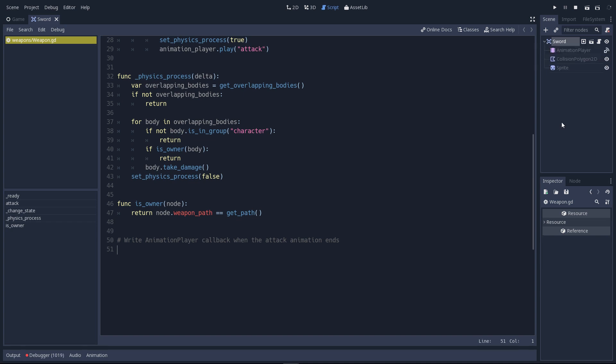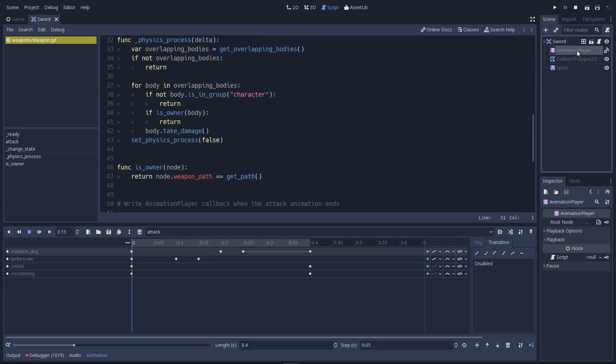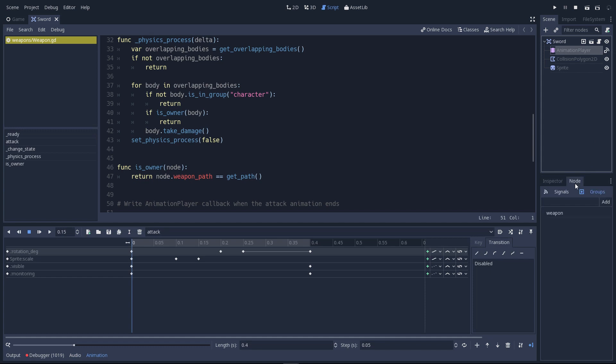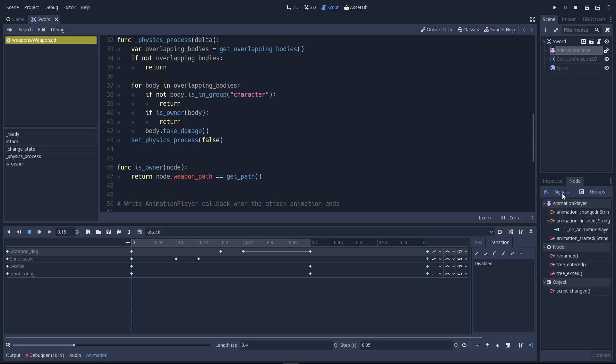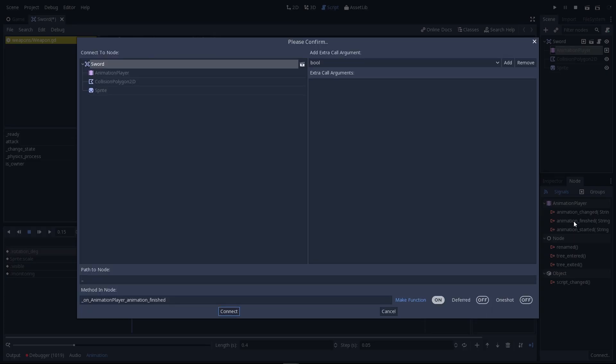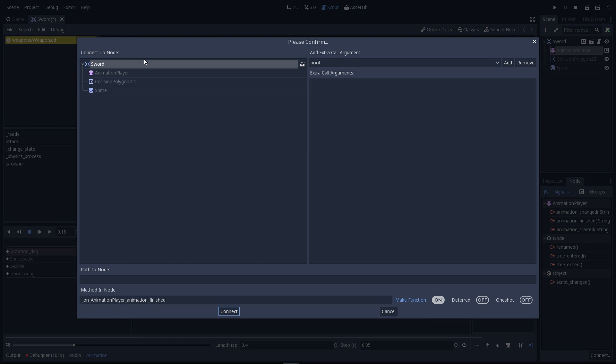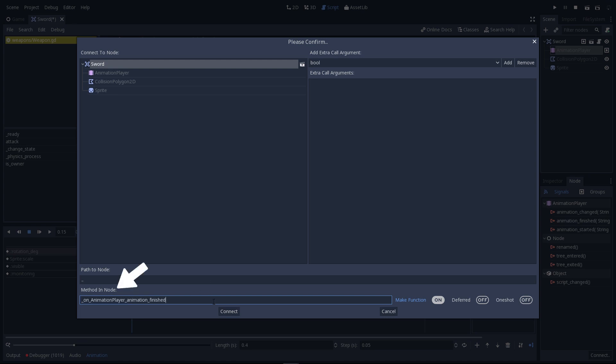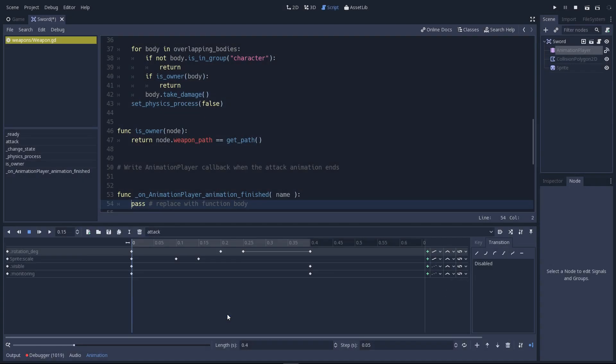Click on the animation player node in the scene tree and head to the node tab on the bottom right. Go to the signal category. And you will see there's already a signal in there. Let's disconnect it and double click on animation finished. Now we can connect a node that will listen to the signal. It's going to be our sword. And by default, Godot will create a new method for us that it will call when the animation player is done playing an animation. Leave the make function option on and click connect.